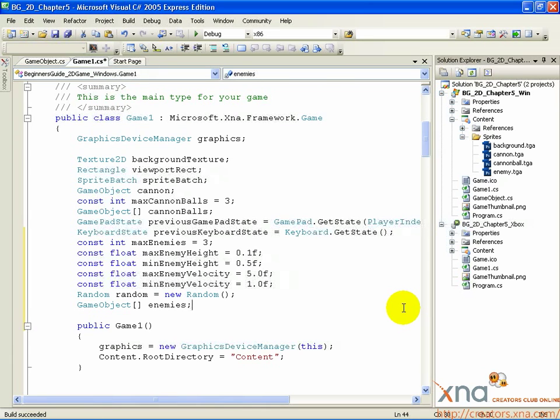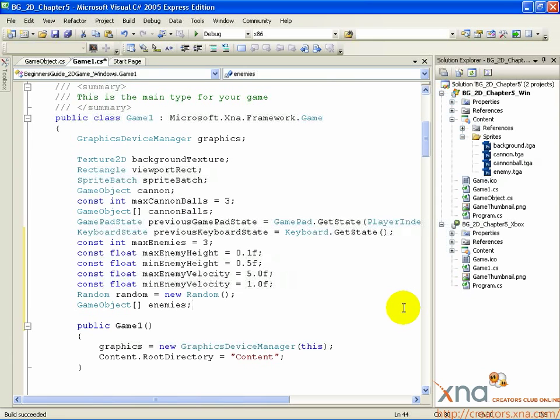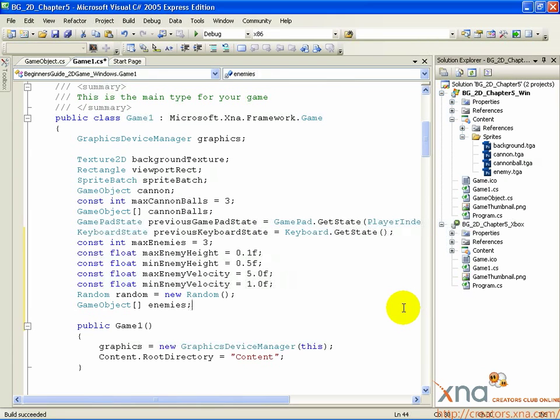The random class we're instantiating just after that is for the same reason. It will generate random numbers to help us create this random behavior. Finally, we declare the array of game objects that represent our enemies, just like the cannonballs.